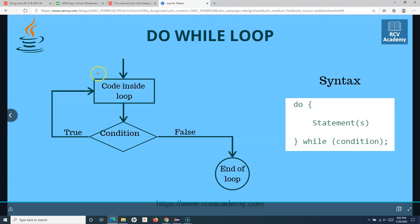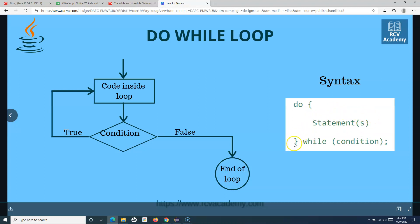In the syntax you see 'do' and then an open curly brace and a close curly brace with the statements within those curly braces. With the do-while loop, as soon as the loop starts it executes the statements mentioned, and after that it goes and checks the while condition. This is the very basic difference between while and do-while.